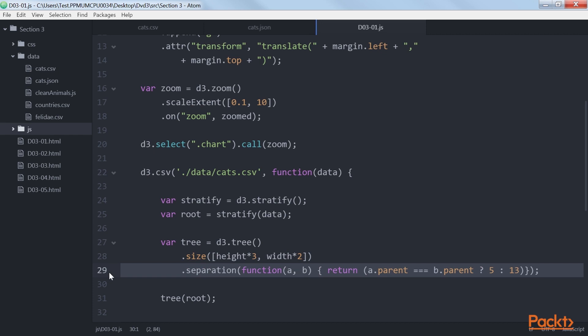Finally, we define our separation based on whether the nodes have the same parent. If they do, we set a separation of 5, otherwise we set a separation of 13. Post that, we will be drawing the tree elements.